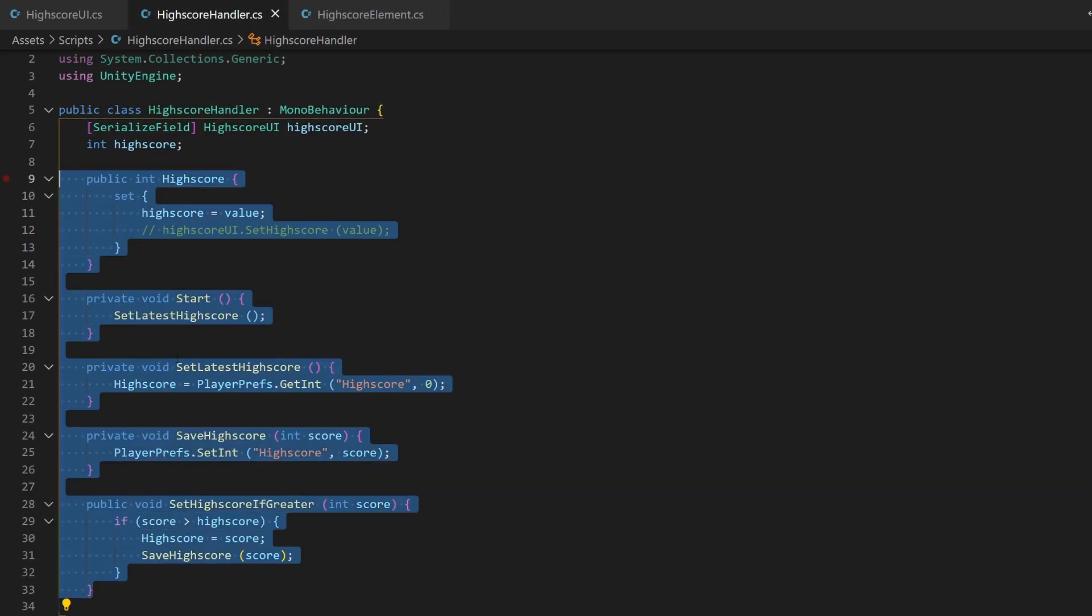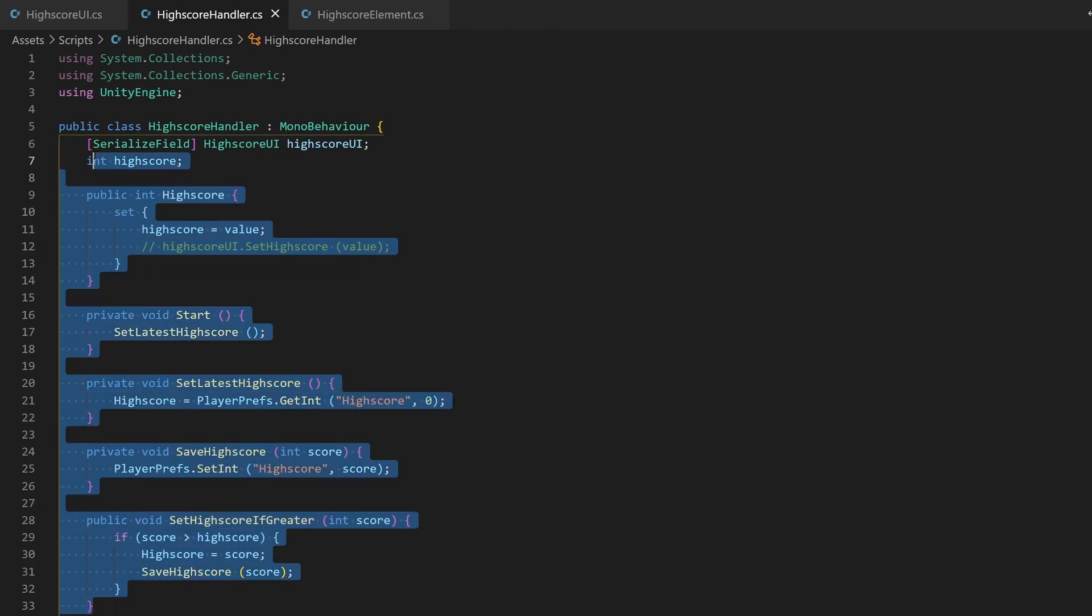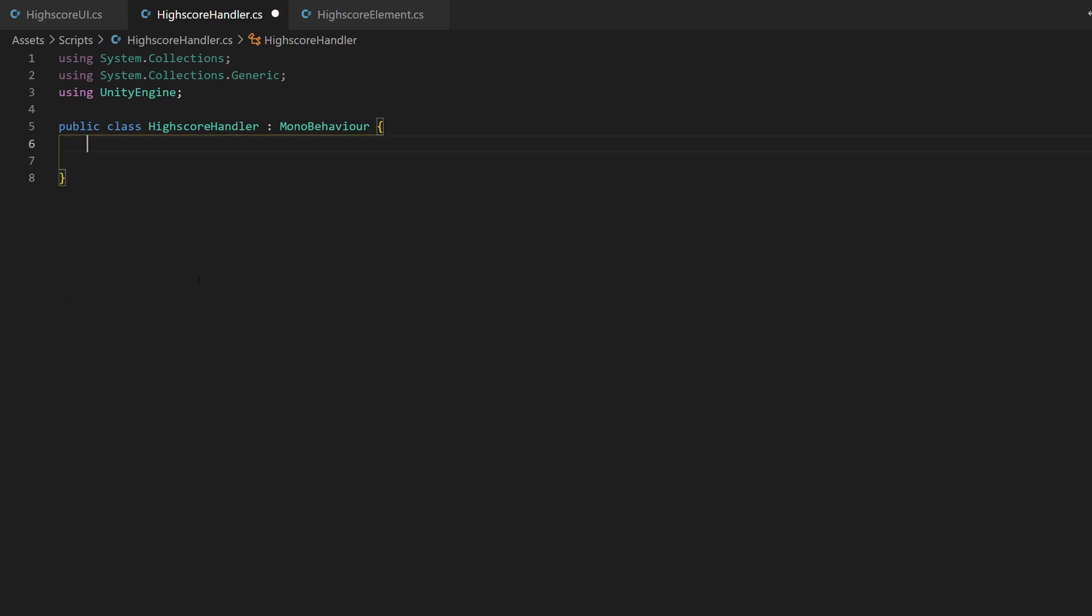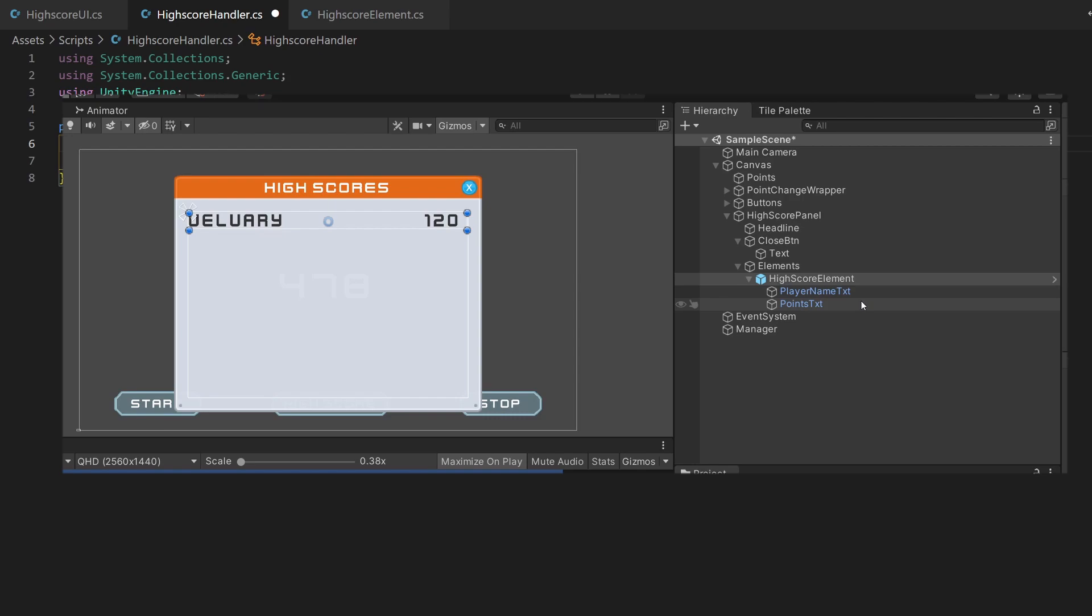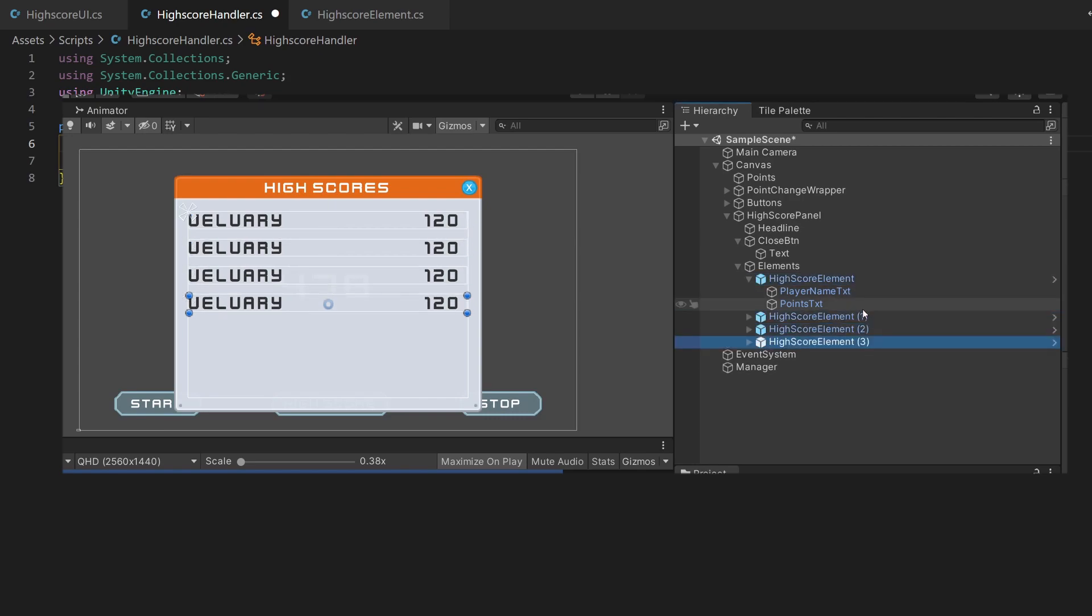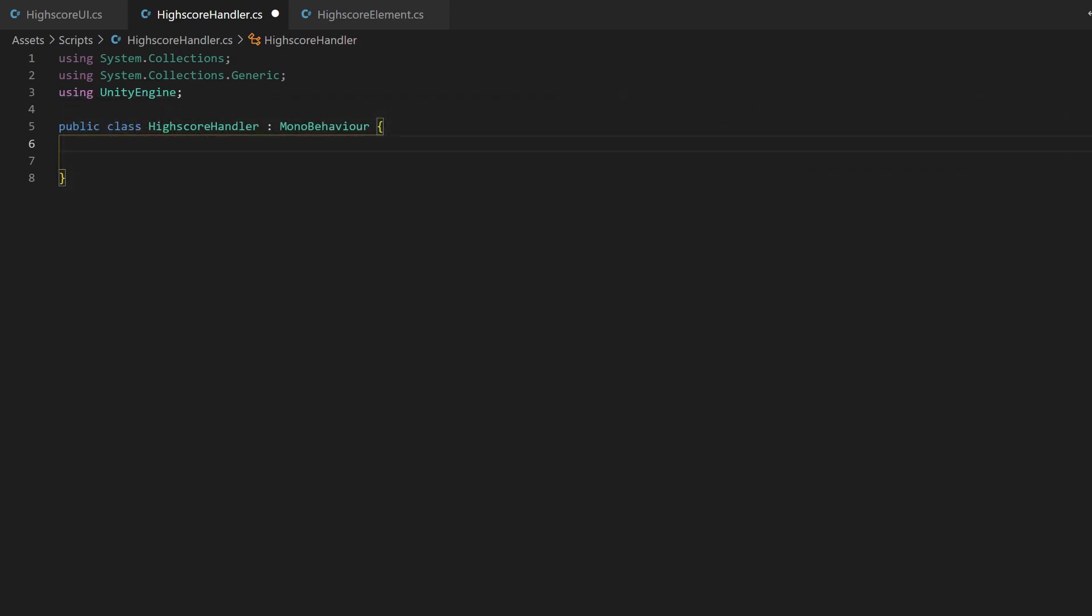I currently have a script called highscore handler. Since this handles the old highscore, let's remove everything, or just create one if you don't have it, of course. We don't want to save one highscore entry, but rather a list of them, right? So this will be our first variable, a list of highscore element.